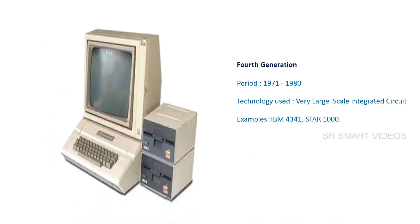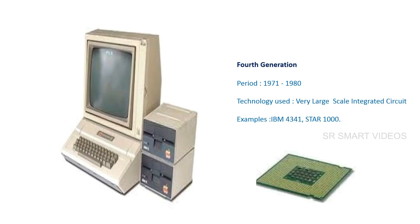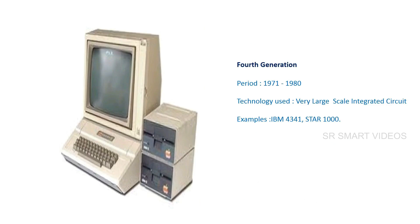The fourth generation period is considered from 1971 to 1980. The main technology used in computers was very large scale integrated circuits. Some examples of fourth generation computers are IBM 4341 and Star 1000.